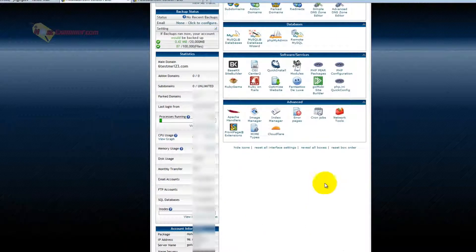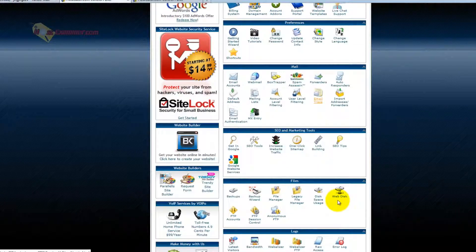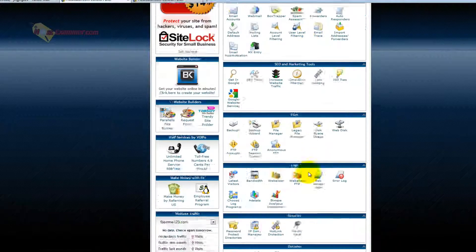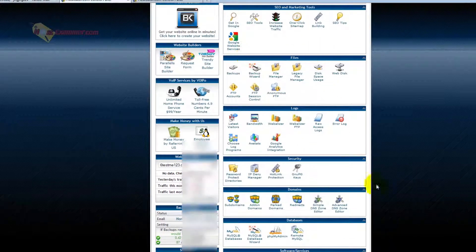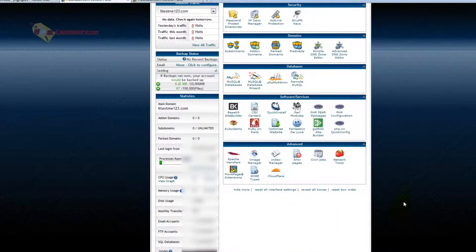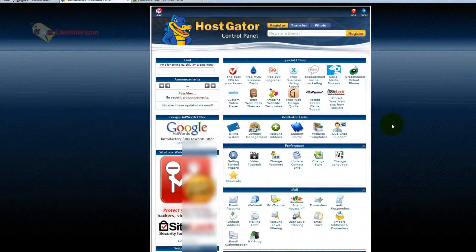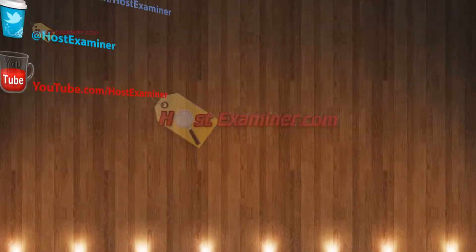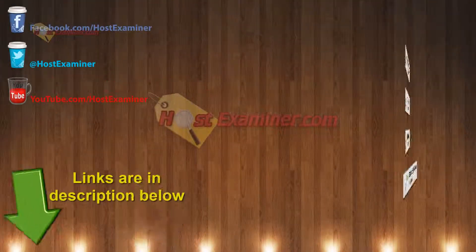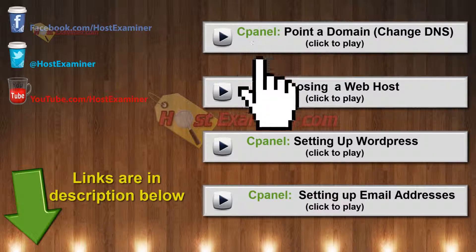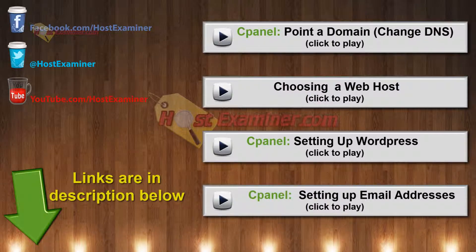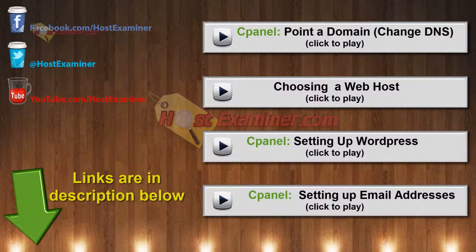That's pretty much it. There's a lot of things here you won't use. Probably 90% of the things here in cPanel you will never need or use. But that's the basic overview, and again, all the links for the other tutorials on how to set up an email account, site builder, DNS, WordPress will be right there on the video or in the links below. And feel free to contact us on hostexaminer.com, and thanks for watching.